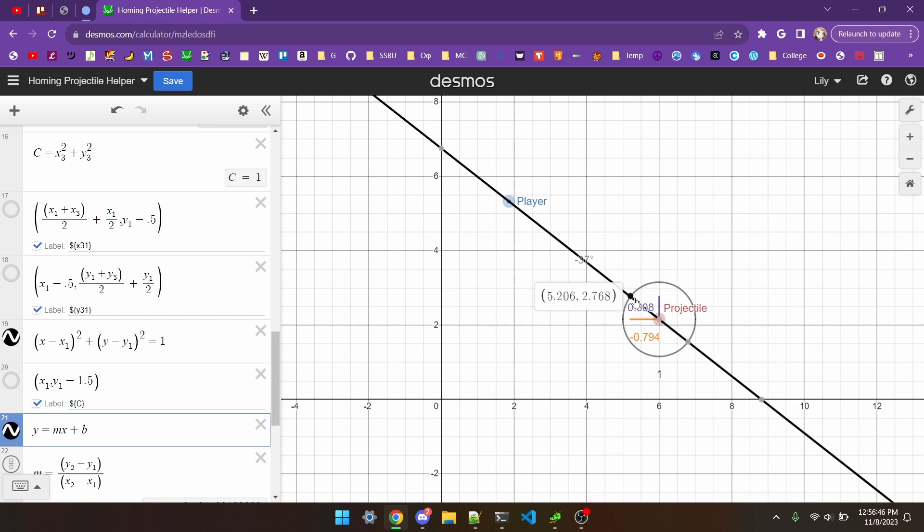Super nerdy, but Desmos really helped me on this project, and if you use it correctly, it can help you a lot to visualize complex projects.